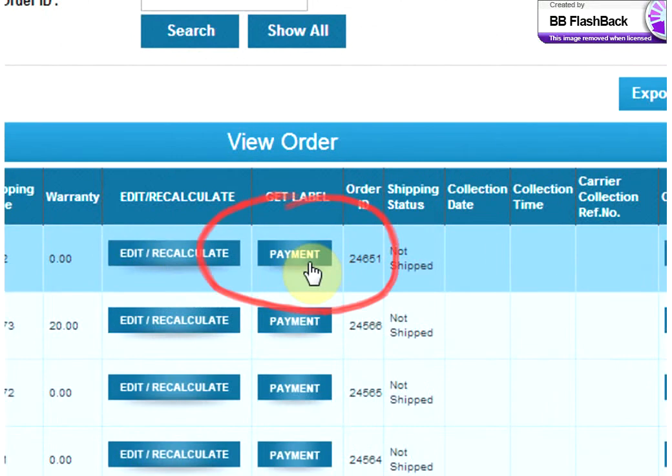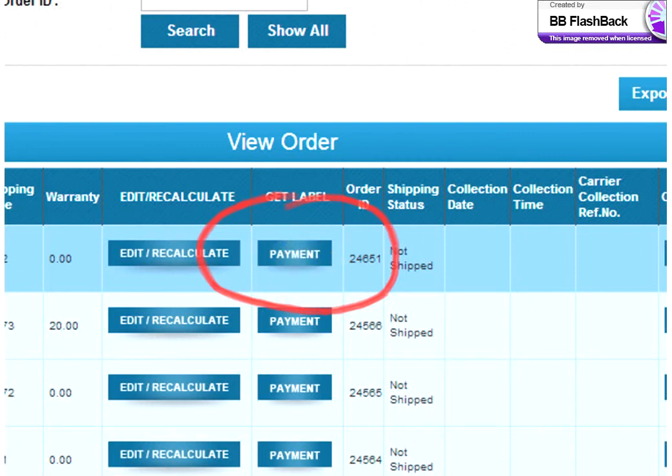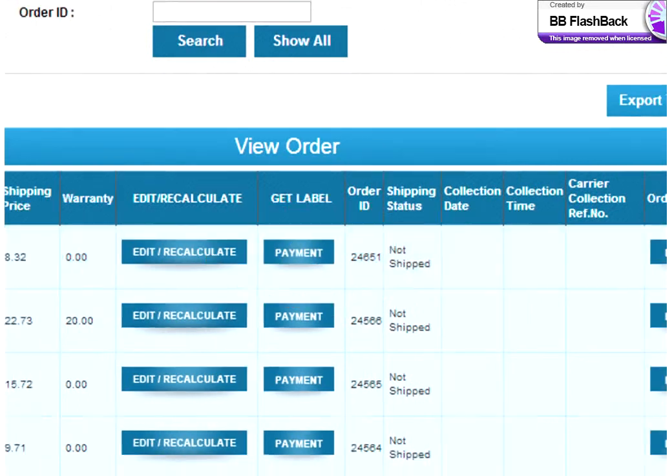Once you've generated your shipping label, it will also be uploaded here and you'll be able to access that within one to two hours of generation.